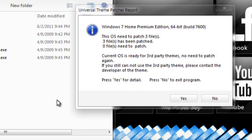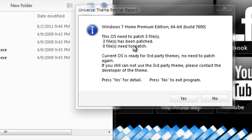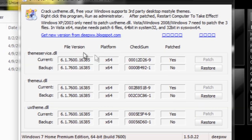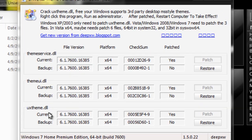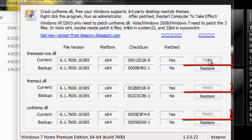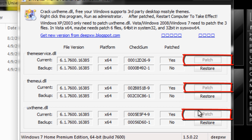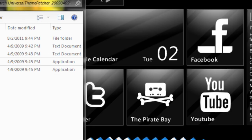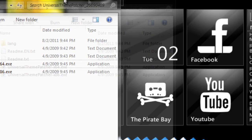Another window will pop up saying you have three files that need to be patched. Click Yes for Detail and you'll see three different DLLs that need to be patched. Next to each DLL's information, click Patch on each one. It will ask you to restart your computer. Restart to make the changes take effect, then come back to the video and we can continue.